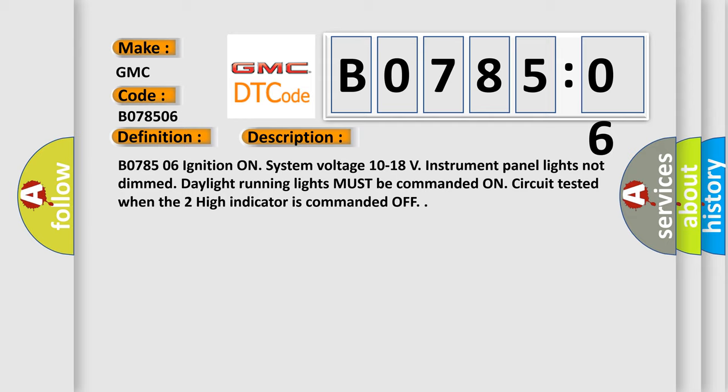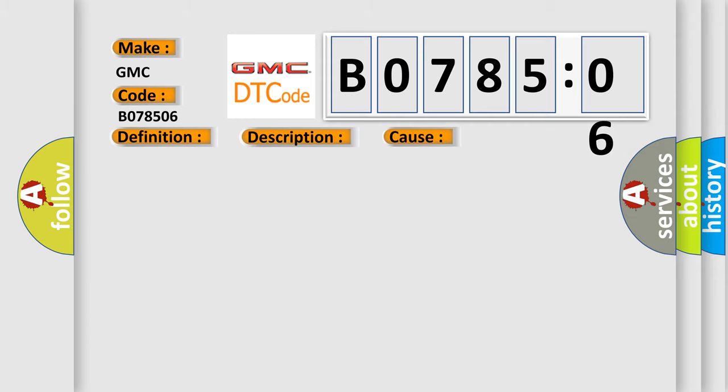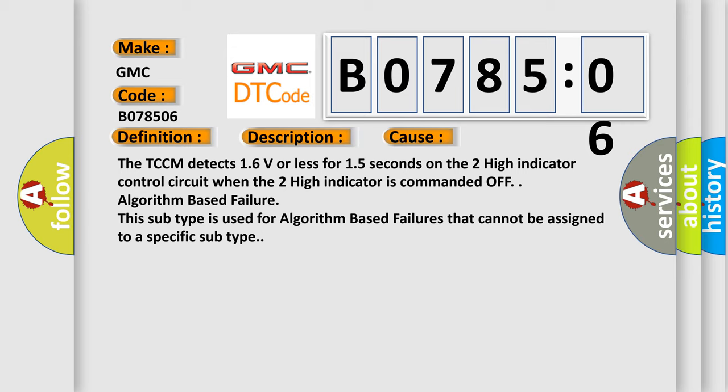This diagnostic error occurs most often in these cases. The TCCM detects 1.6 volts or less for 1.5 seconds on the too high indicator control circuit when the too high indicator is commanded off.